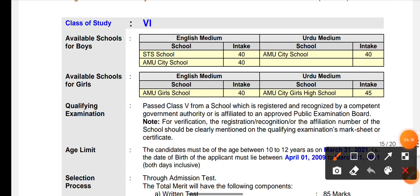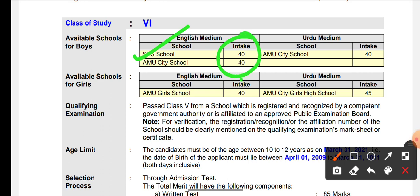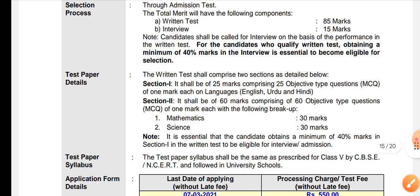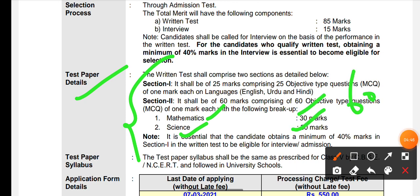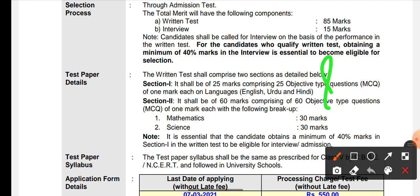The next information is for class 6. We will try to make a separate video for class 6. For class 6, there are a total of 40 seats in English medium and 40 seats for boys in English medium. You can also see seats in Urdu medium. Talking about the exam pattern and syllabus: there are 30 marks for Maths and 30 marks for Science, totaling 60 marks. Then there are 25 marks from Section 1, which covers English, Urdu, and Hindi. So the total written test is 85 marks, plus 15 marks for the interview.